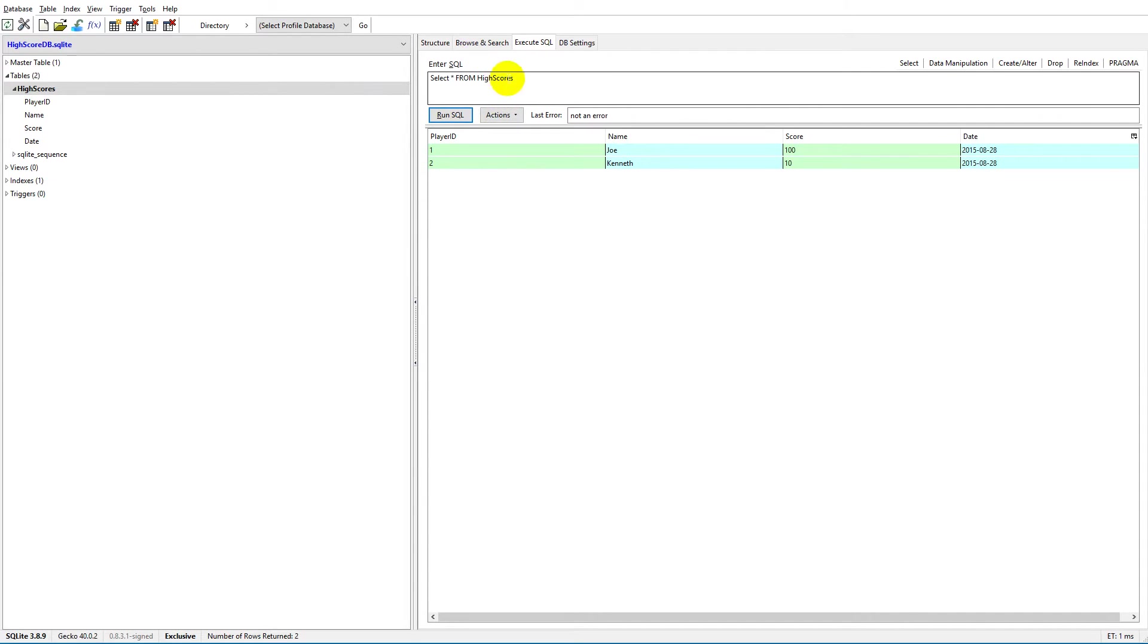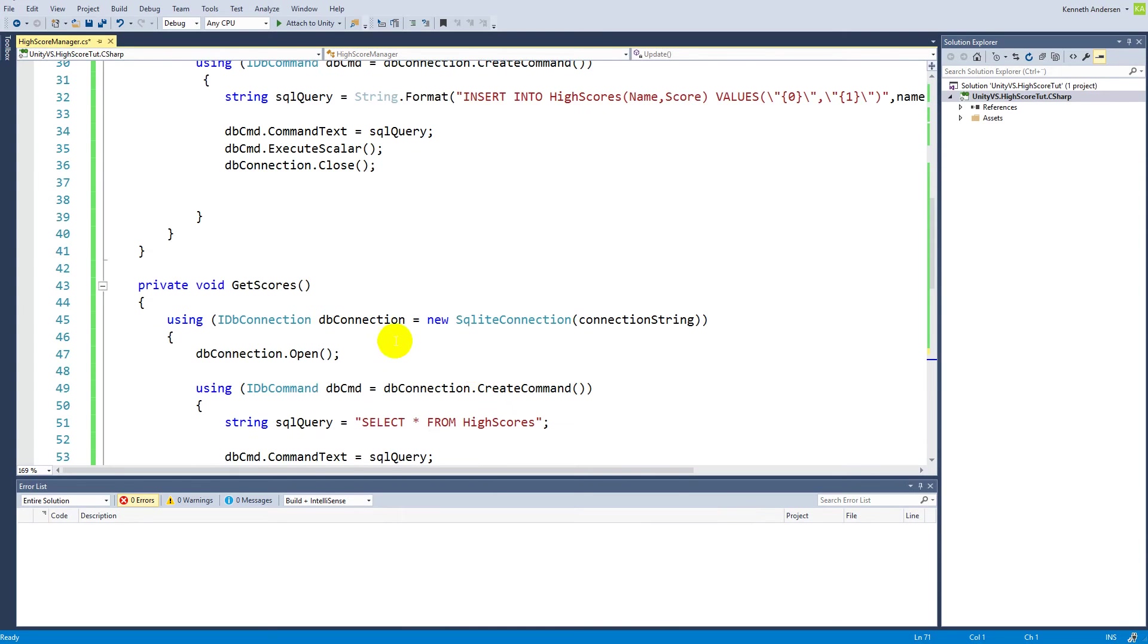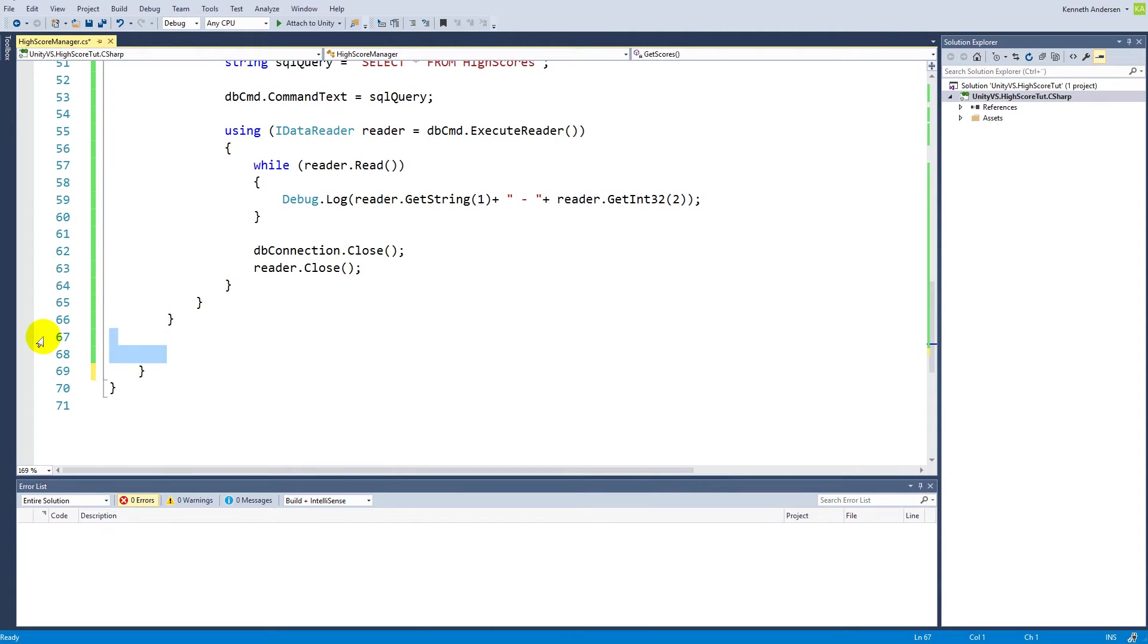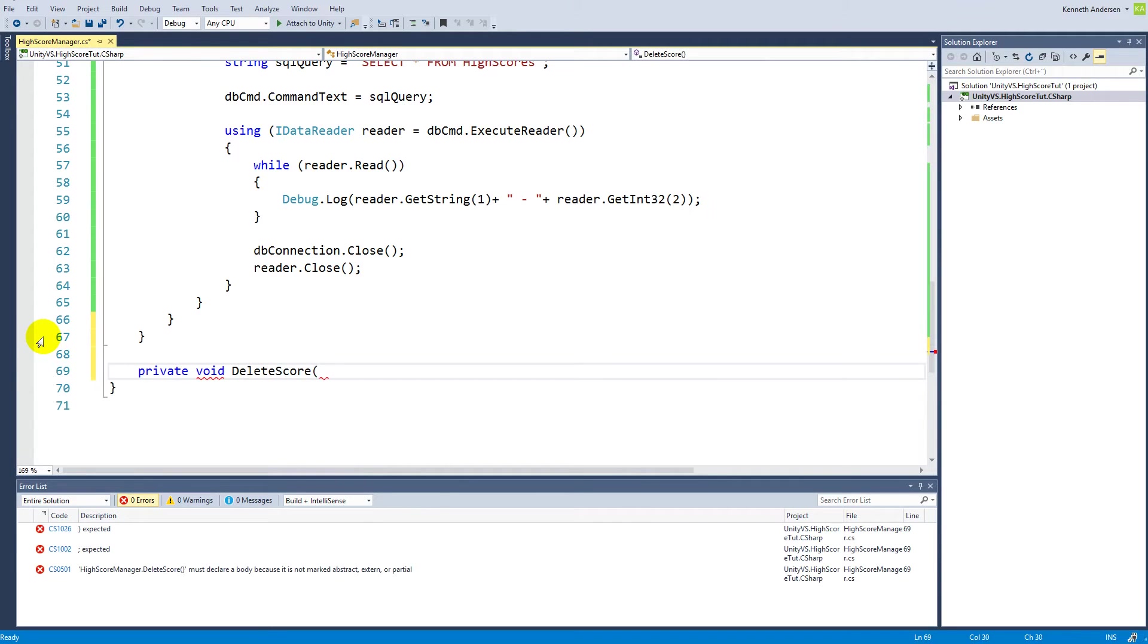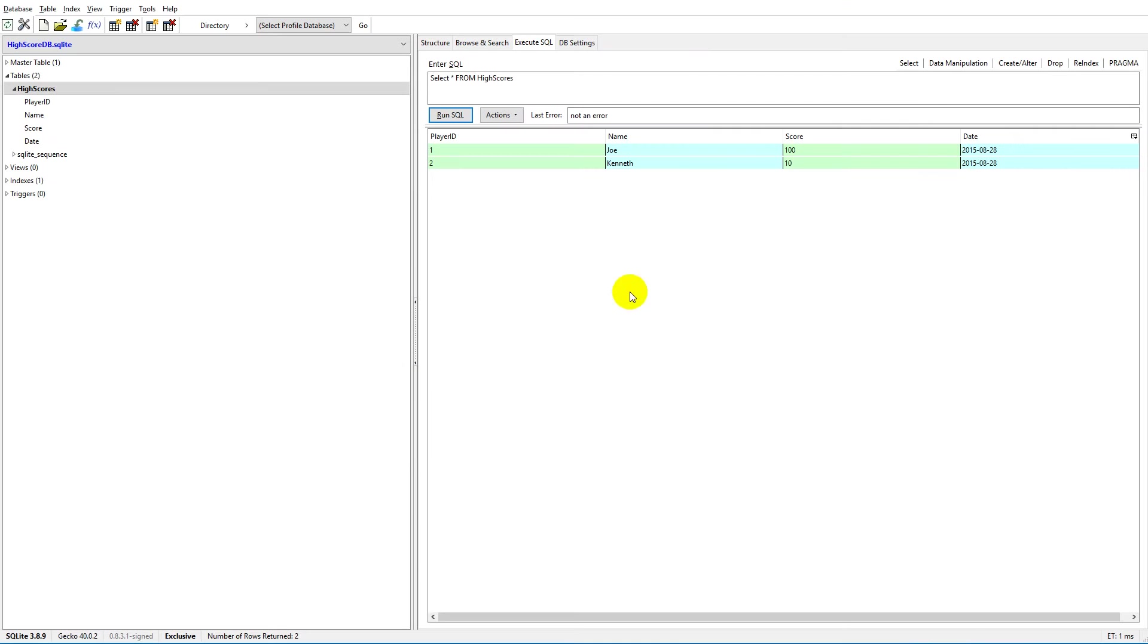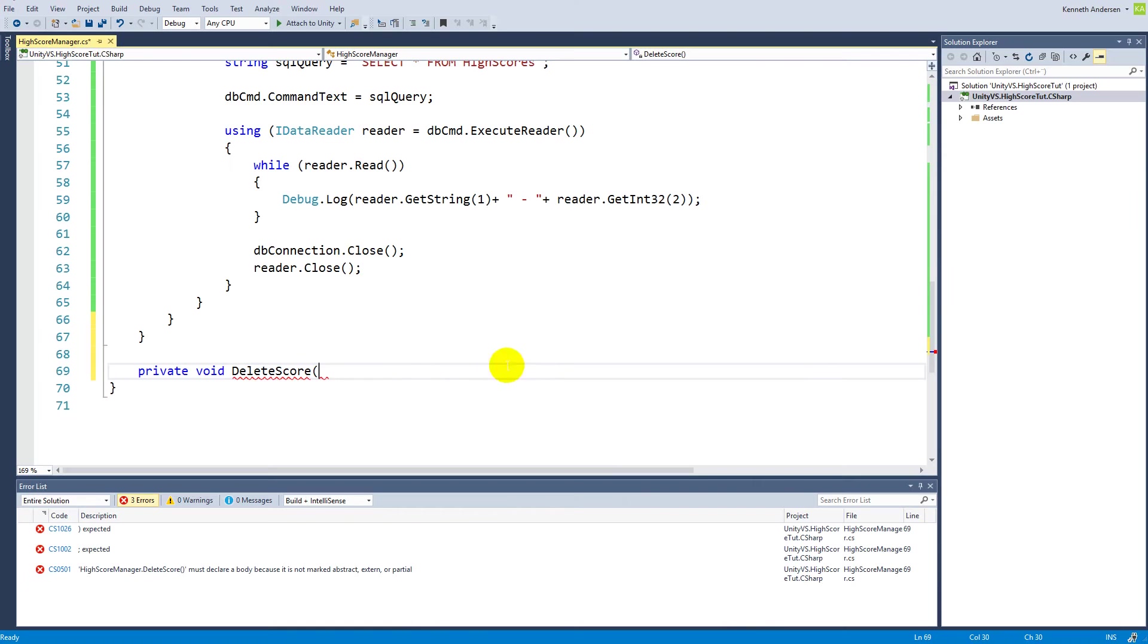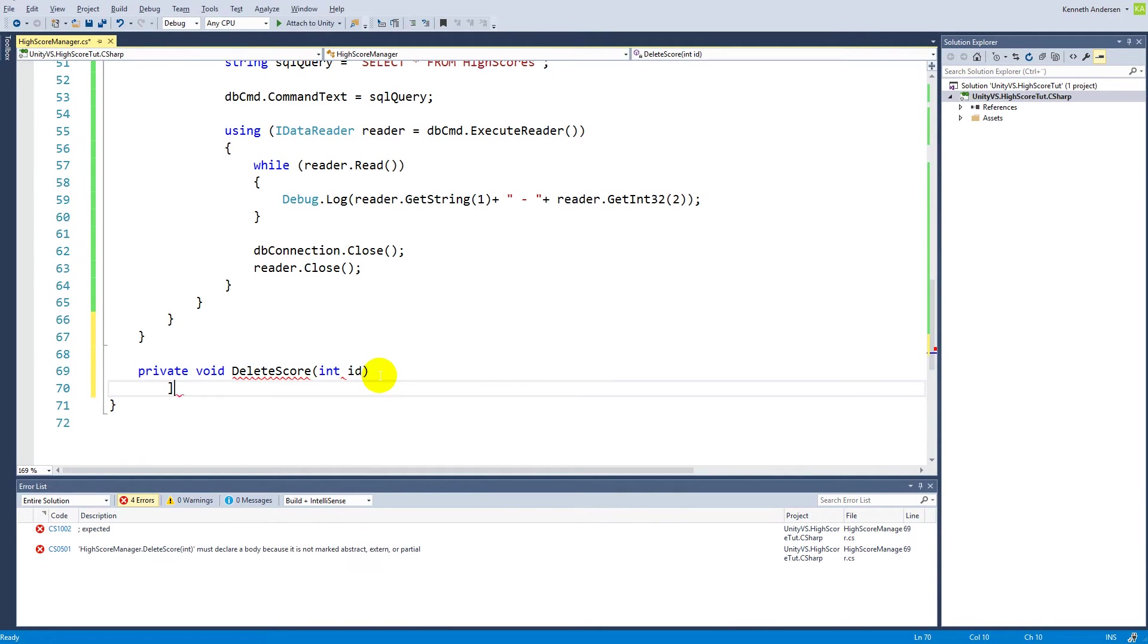Now we need to translate this into some C# code. Let's jump into our code here and create a new function. This function, let's call it delete_score. So private void delete_score, and we just figured out before that we actually need an ID to delete something, so we will have to create an integer and code ID here as the parameter.